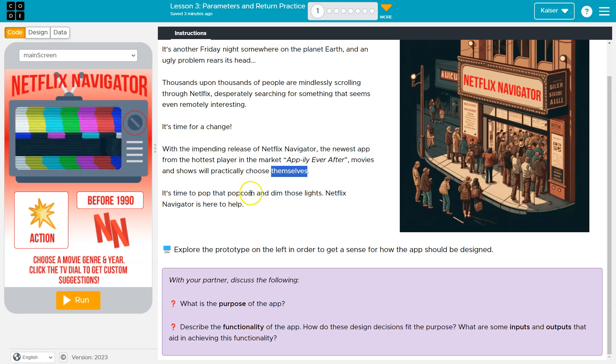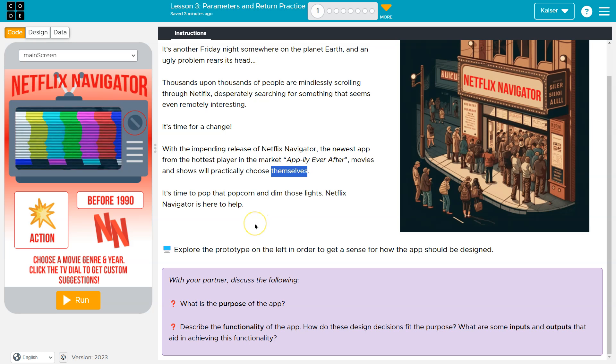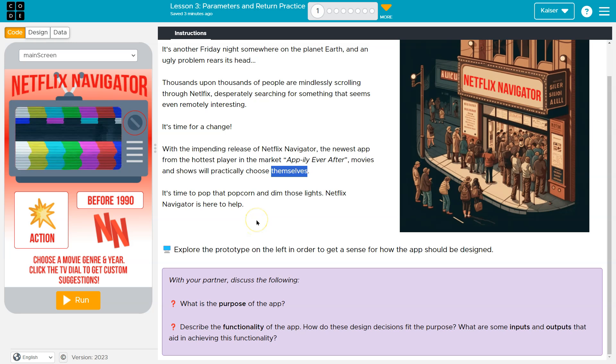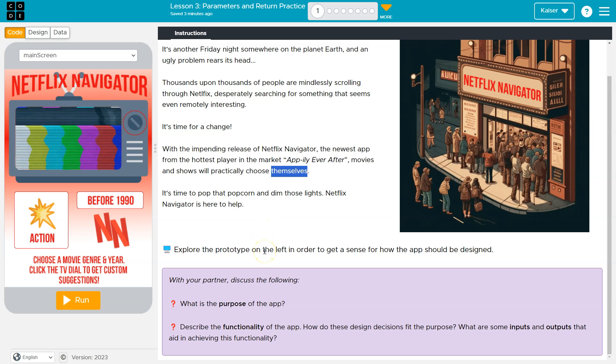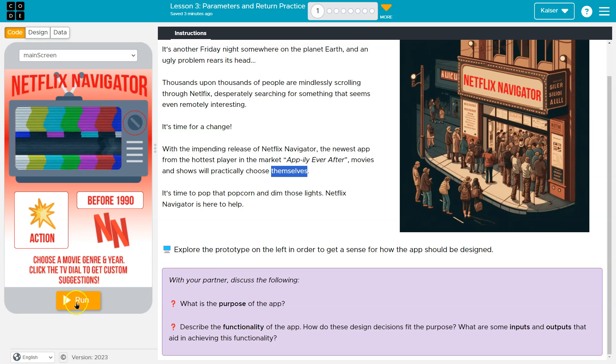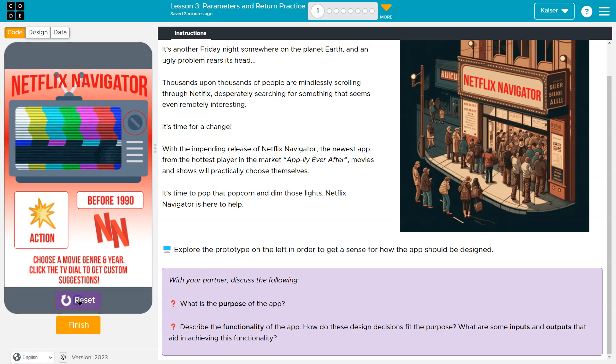Okay. I'm not sure I'm going to trust this thing, but I guess if we design it, I'll have to trust it. All right, so let's see. Explore the prototype on the left in order to get a sense of how the app should be designed. All right, let's see what we got here.